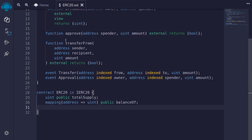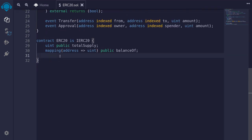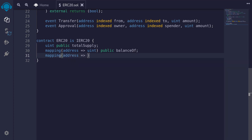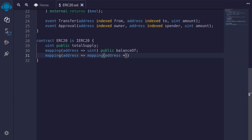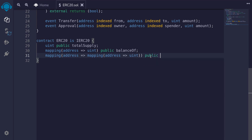When an ERC20 token holder calls the function approve, approving a spender to spend some of his token on his behalf, we need to save that somewhere in a state variable. We'll do that by typing a mapping from address (the owner) to another mapping from address (the spender) to amount. This stores the data — owner approves a spender to spend a certain amount. We'll make this state variable public and call it allowance.